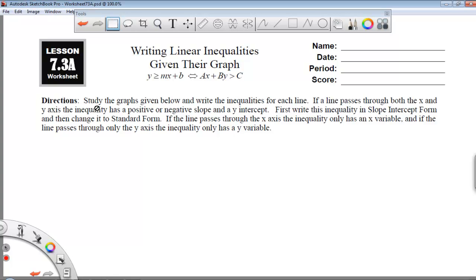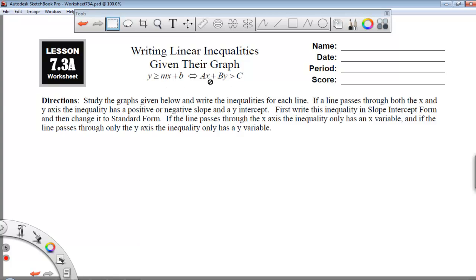The directions say: study the graphs given below and write inequalities for each line. If a line passes through both the x and y axis, the inequality has a positive or negative slope and a y-intercept. Therefore we're going to have to use this form of an equation. First write this inequality in slope-intercept form, and then change it to standard form.